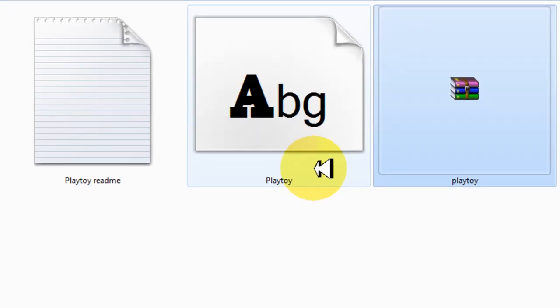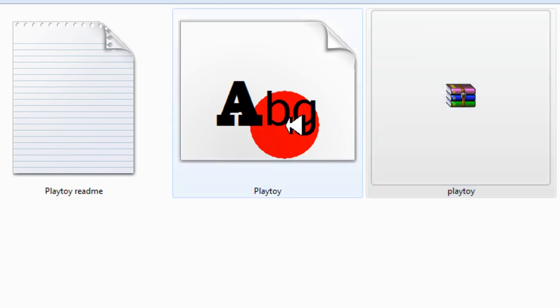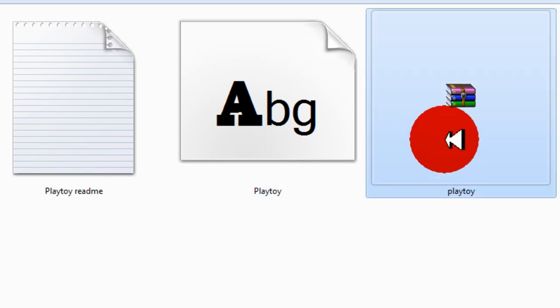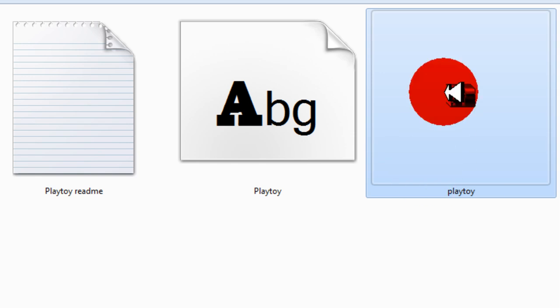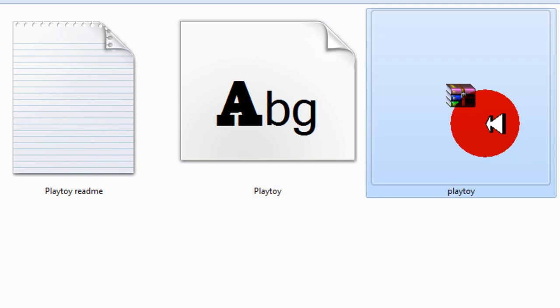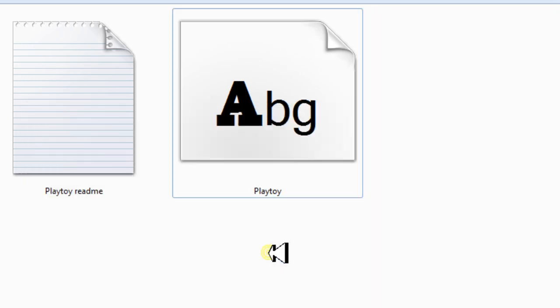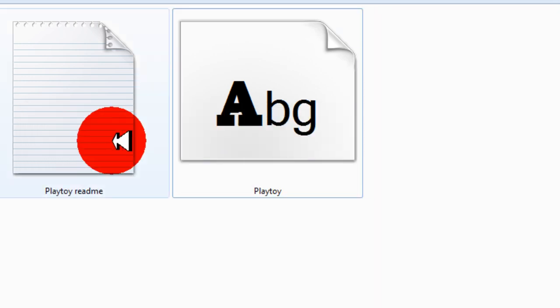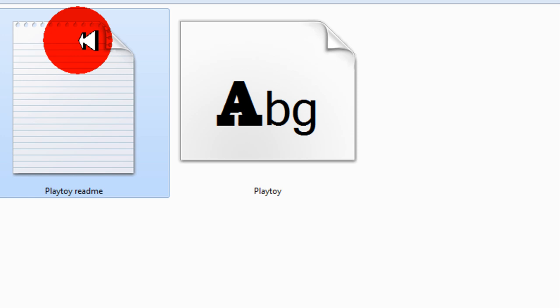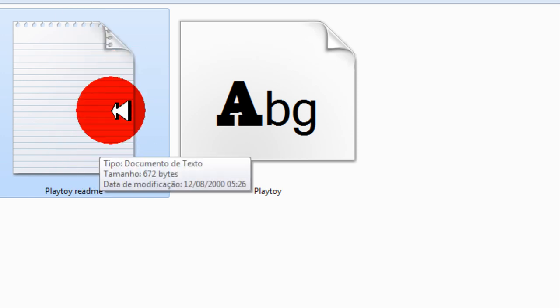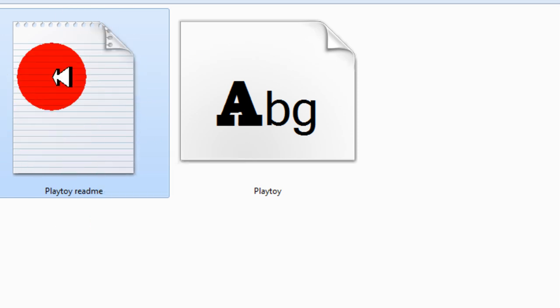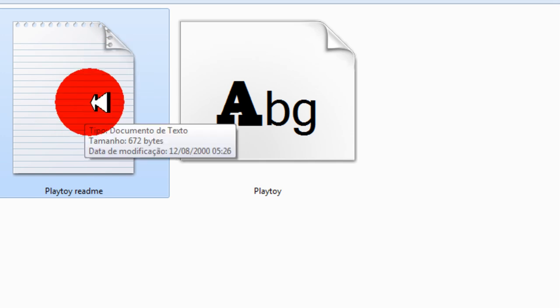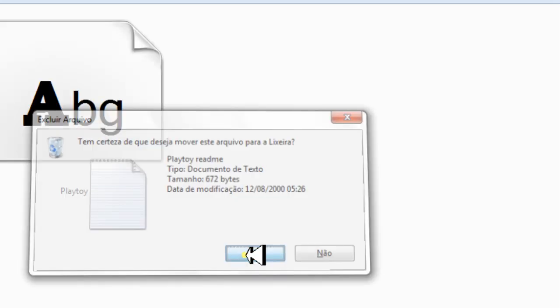Agora, depois de extrair, você já pode apagar esse RAR aqui da Playboy, deixar só o arquivo da letra. Espera aí. Se o seu vem com um bloco de notas assim, documento desse, tem que ser desse jeito aqui, você pode apagar.